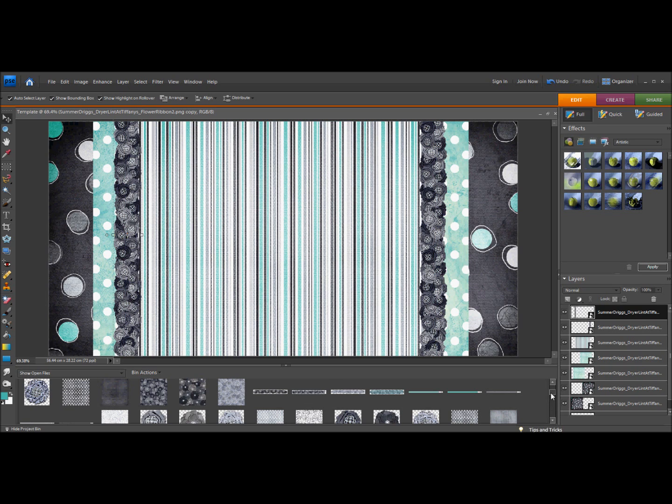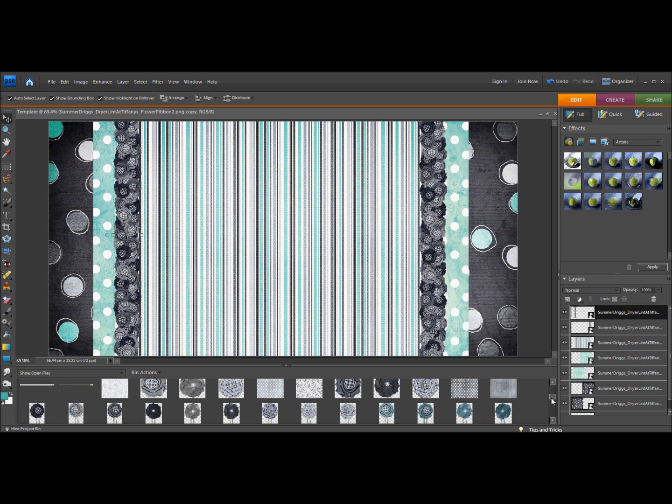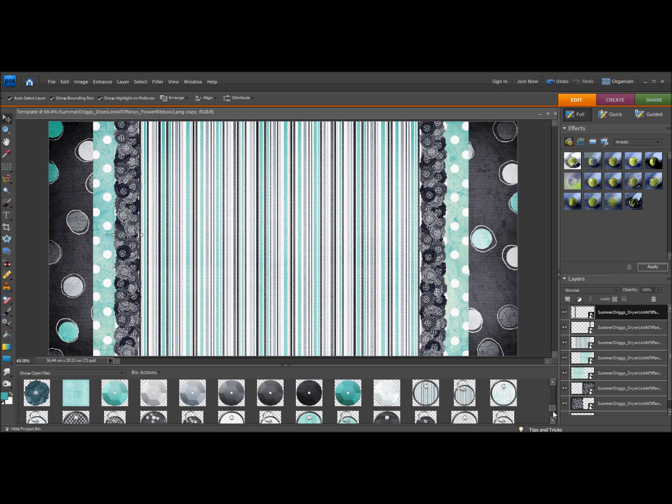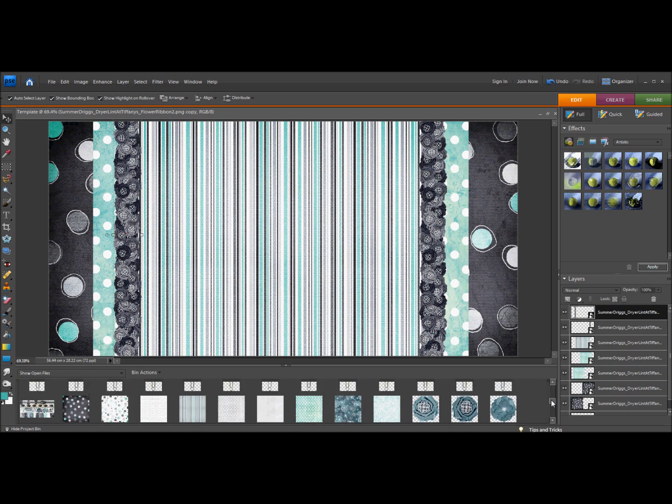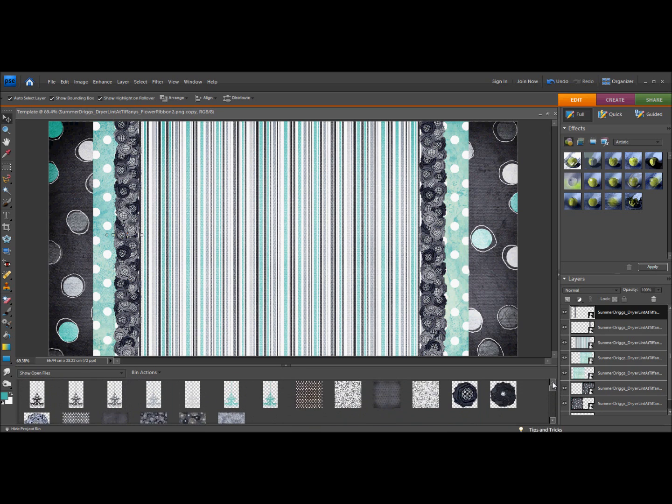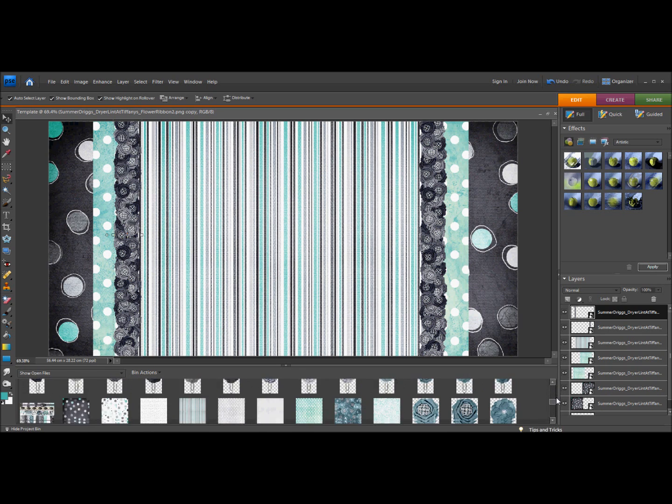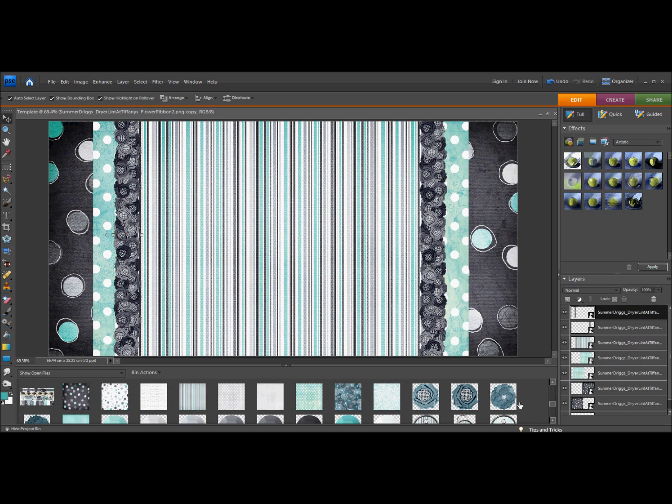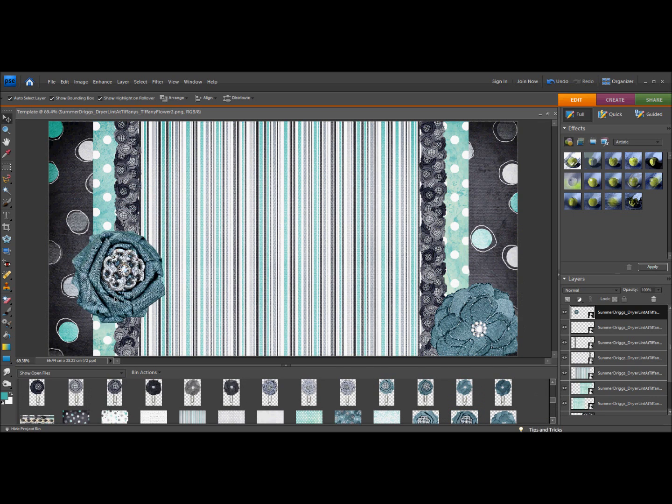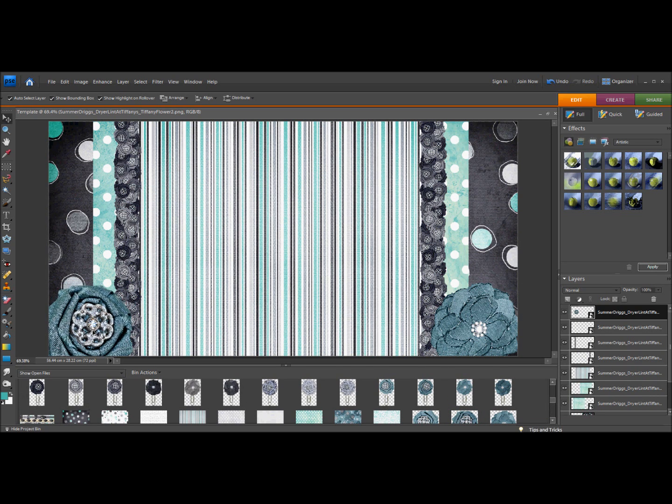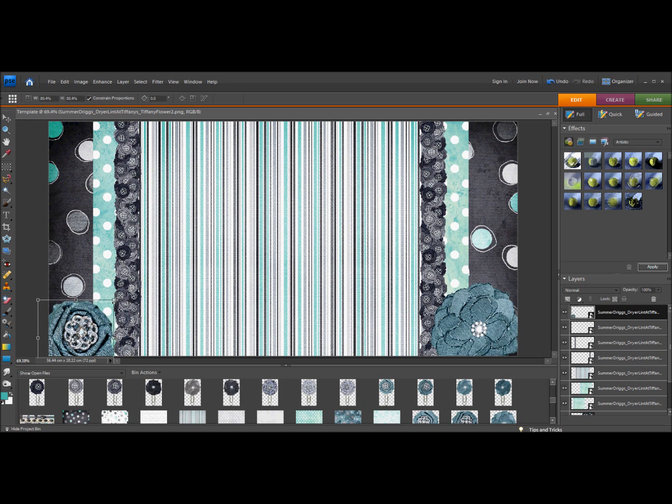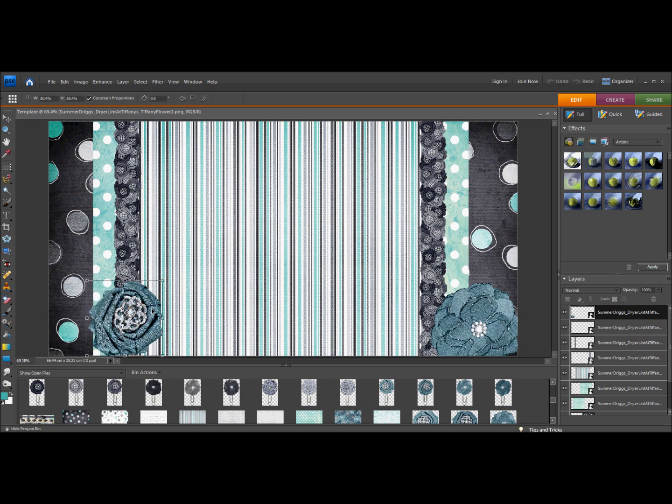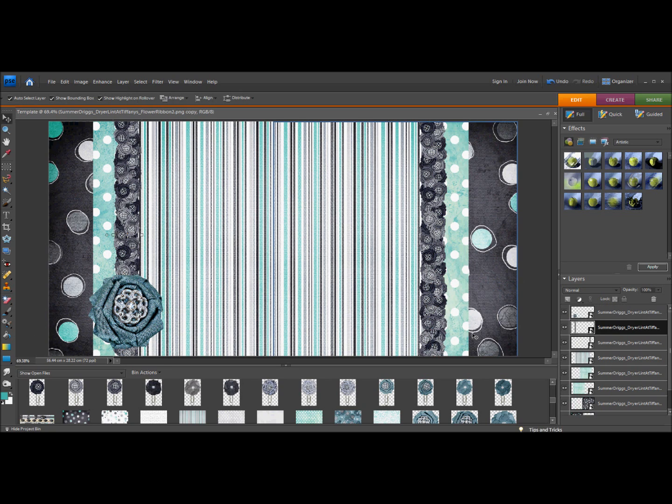I'm going to add maybe a couple more elements. She has some cute tags down here, but I think I'm going to add some more flowers. I think I'm going to get rid of this one here.